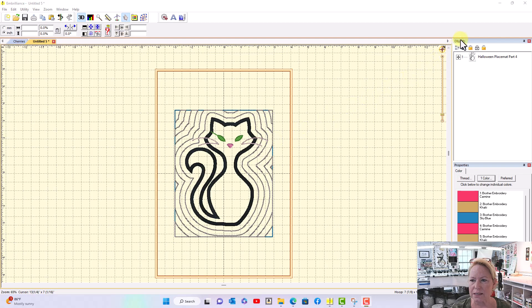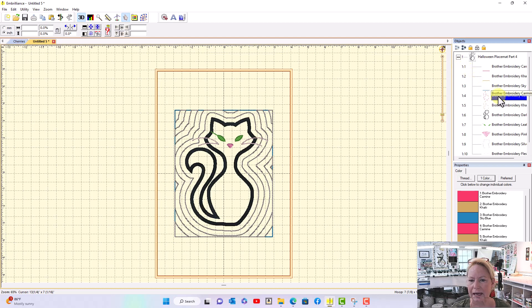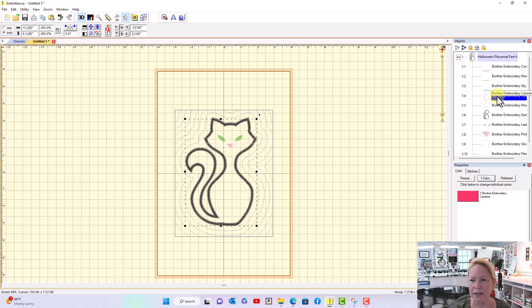All you need to do is come over here to the objects panel and click the plus sign and you want to find the placement line for the cat. There it is right there.